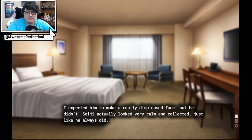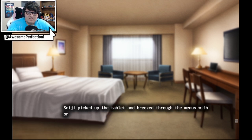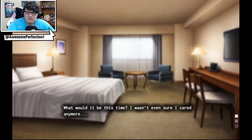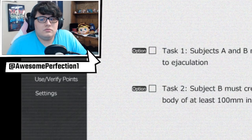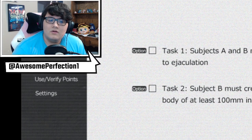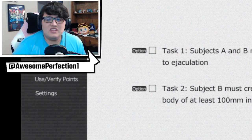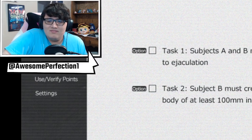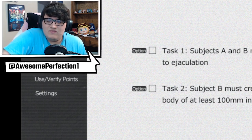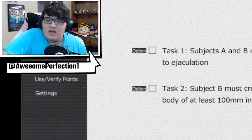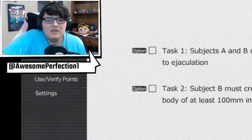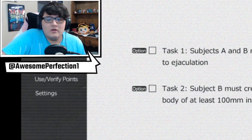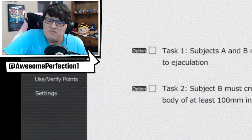I expected him to make a really displeased face, but he didn't. Seiji actually looked very calm and collected, just like he always did. Seiji picked up the tablet and breezed through the menus with practiced fingers. What would it be this time? I wasn't even sure I cared anymore. Subject A and B must mutually simulate their... Well, it's the famous number, that's the only thing I can think of. They got to do the famous number 69. I mean, it's true. Am I wrong? I mean, that's the best way they can mutually give themselves a manicure. I think at least. I don't know, is that the best way to do it? You guys let me in the comments, but you know, actually don't tell me. I would rather not know. But the thing I would like to know again, would you choose task 1 and task 2?